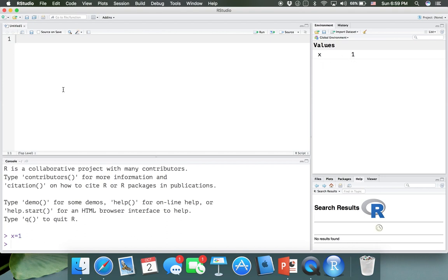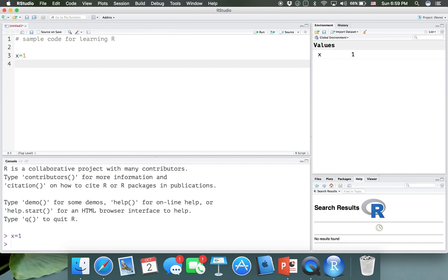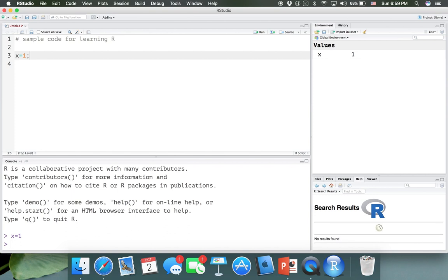You can do the same thing in the editor. Before writing the code, we can use a number sign to add comments. Any line of code that has a number sign at the beginning, the compiler is not going to run or compile that line — it will skip it. So we can write a comment like 'sample code for learning R,' and then in the next line, x equals 1. Unlike many programming languages, you don't need a semicolon at the end of each line in R — it's very simple.